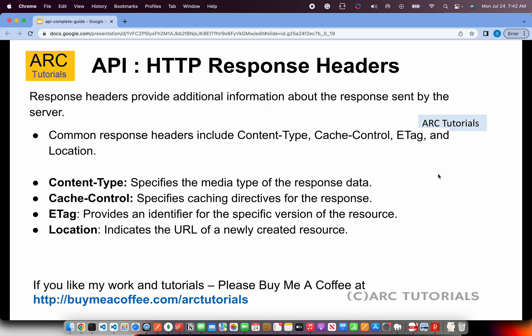Let's talk about HTTP response headers. Response headers provide additional information about the response sent by the server. For example, when downloading a PDF or image, you might specify the content type. When caching is involved, you enable cache control. You might also pass location headers. These are commonly returned as response headers from the server when integrating with any API.